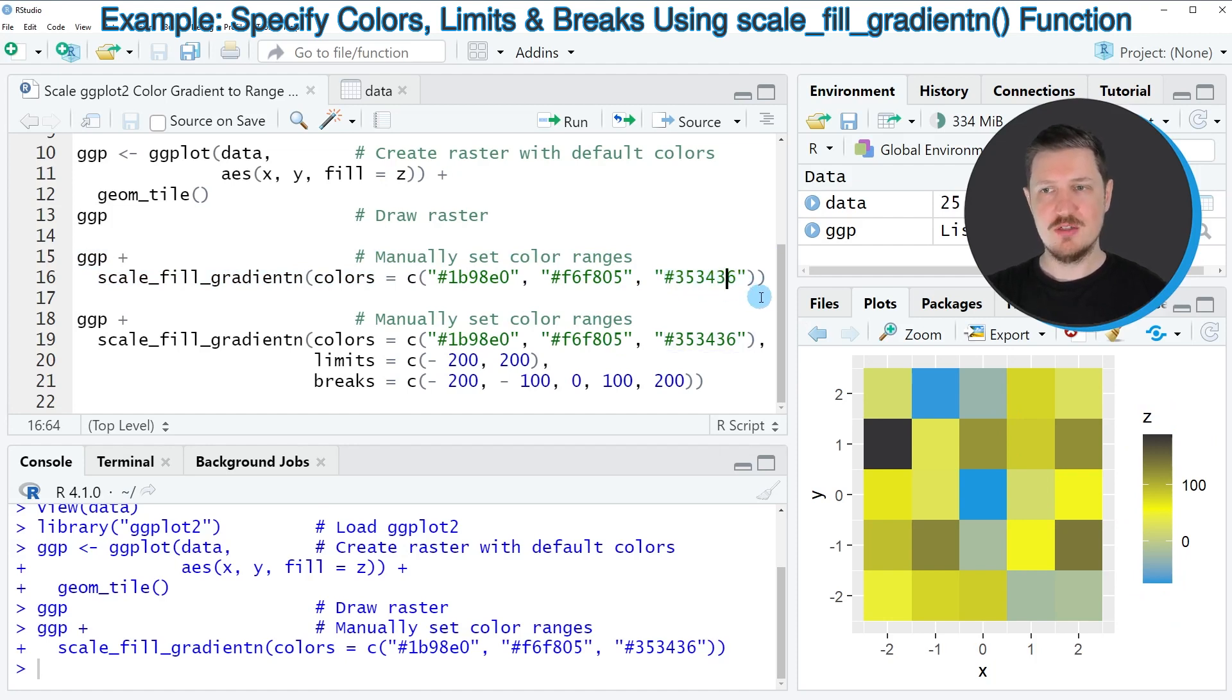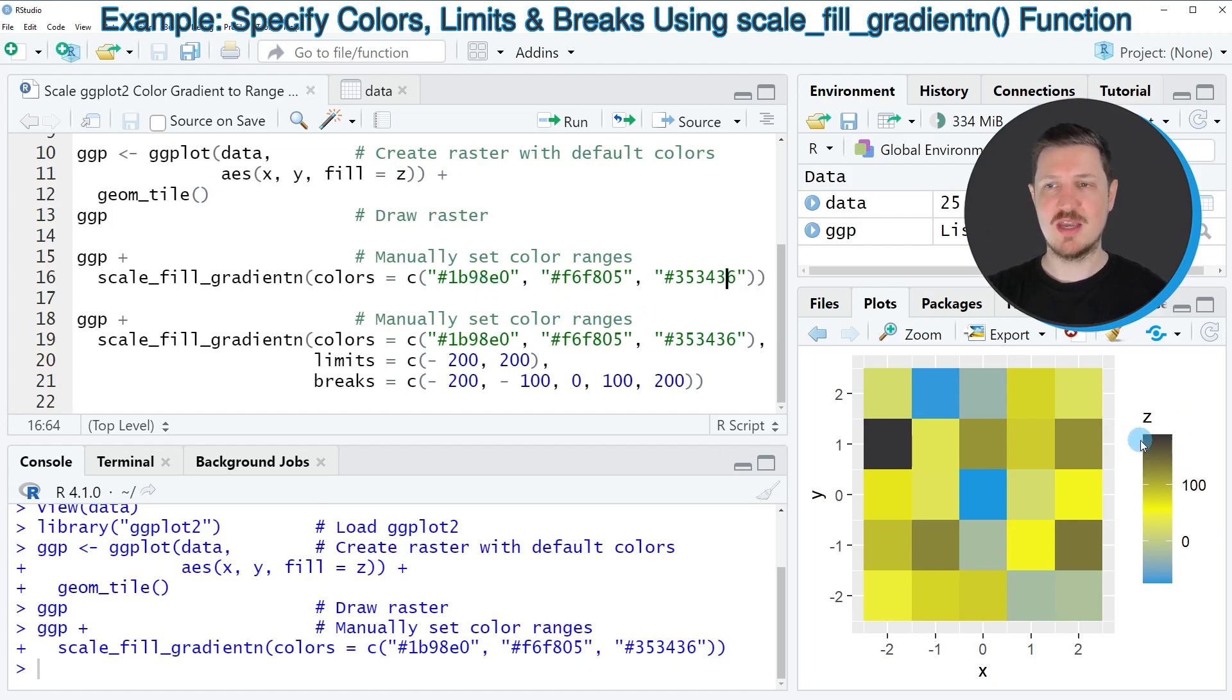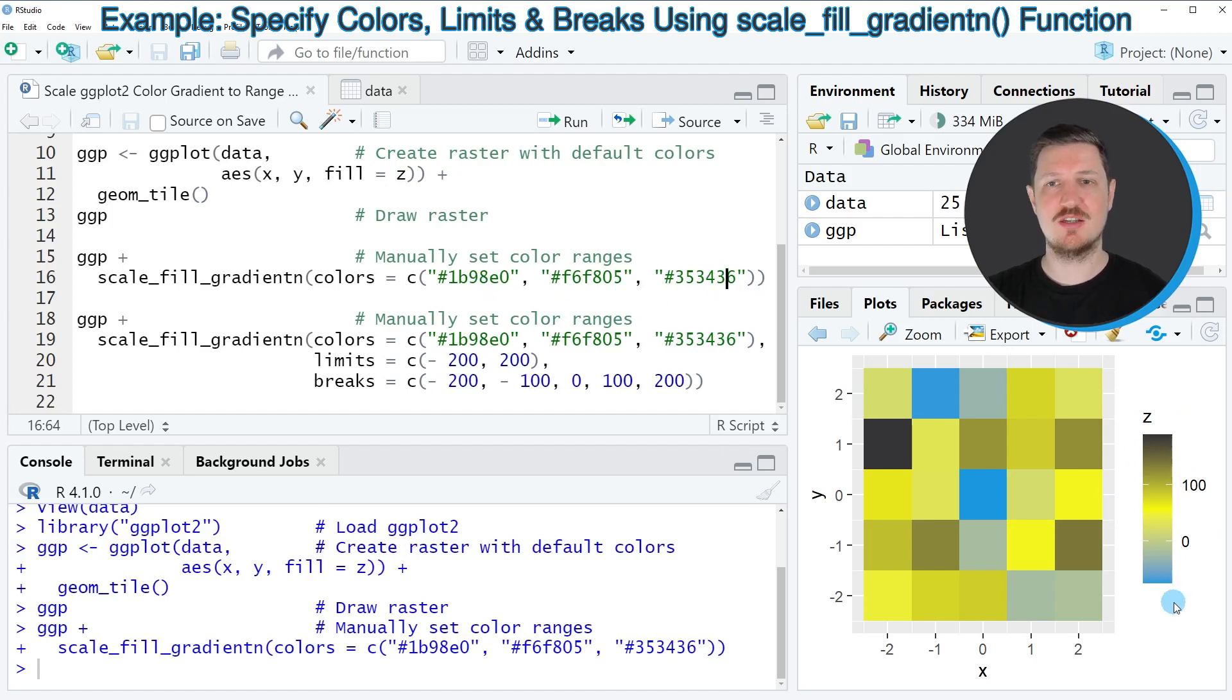However you can also see that the color ranges are set to the maximum and minimum values in our data set automatically.